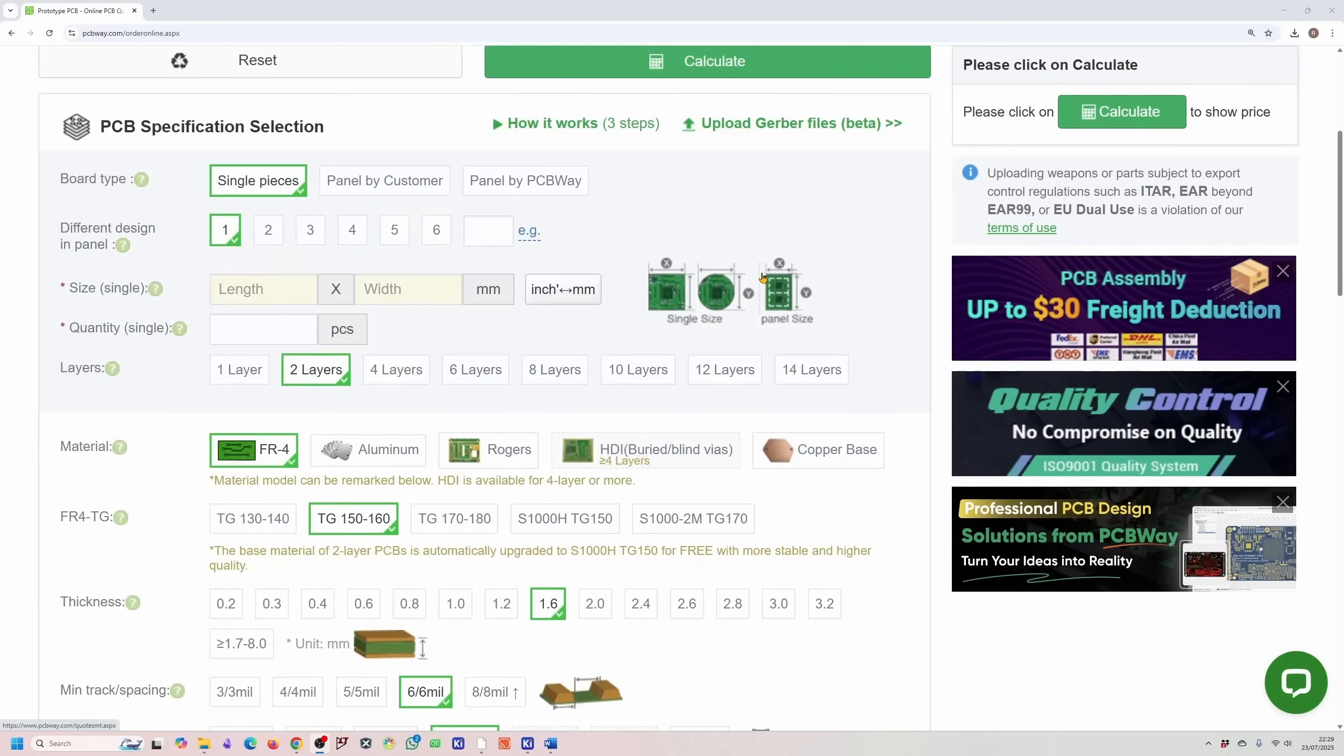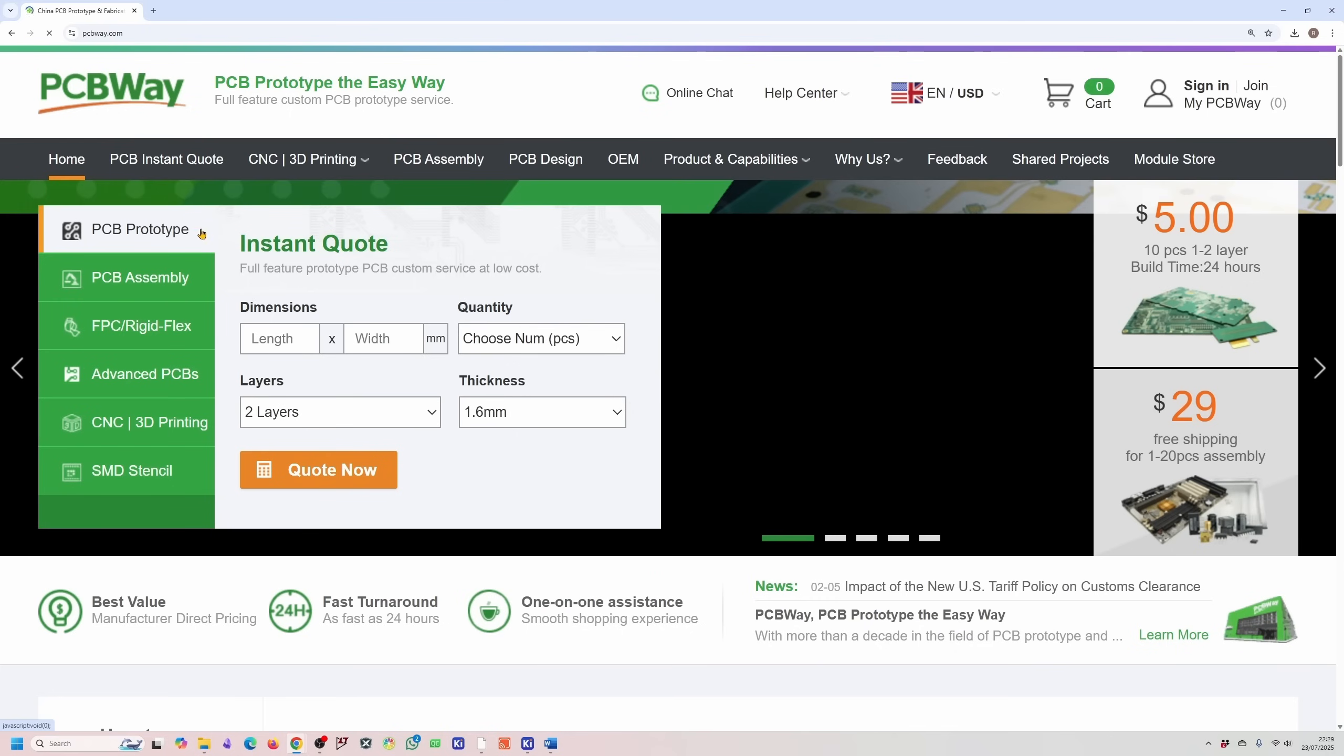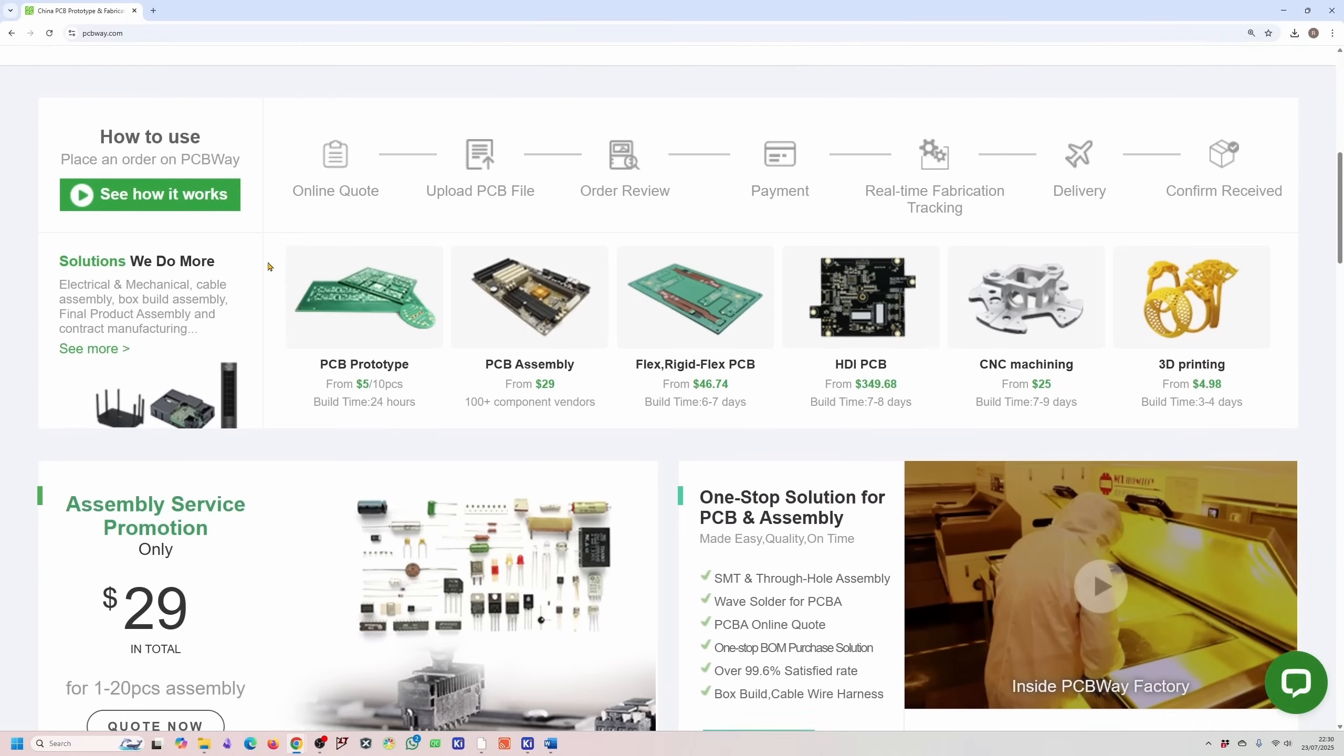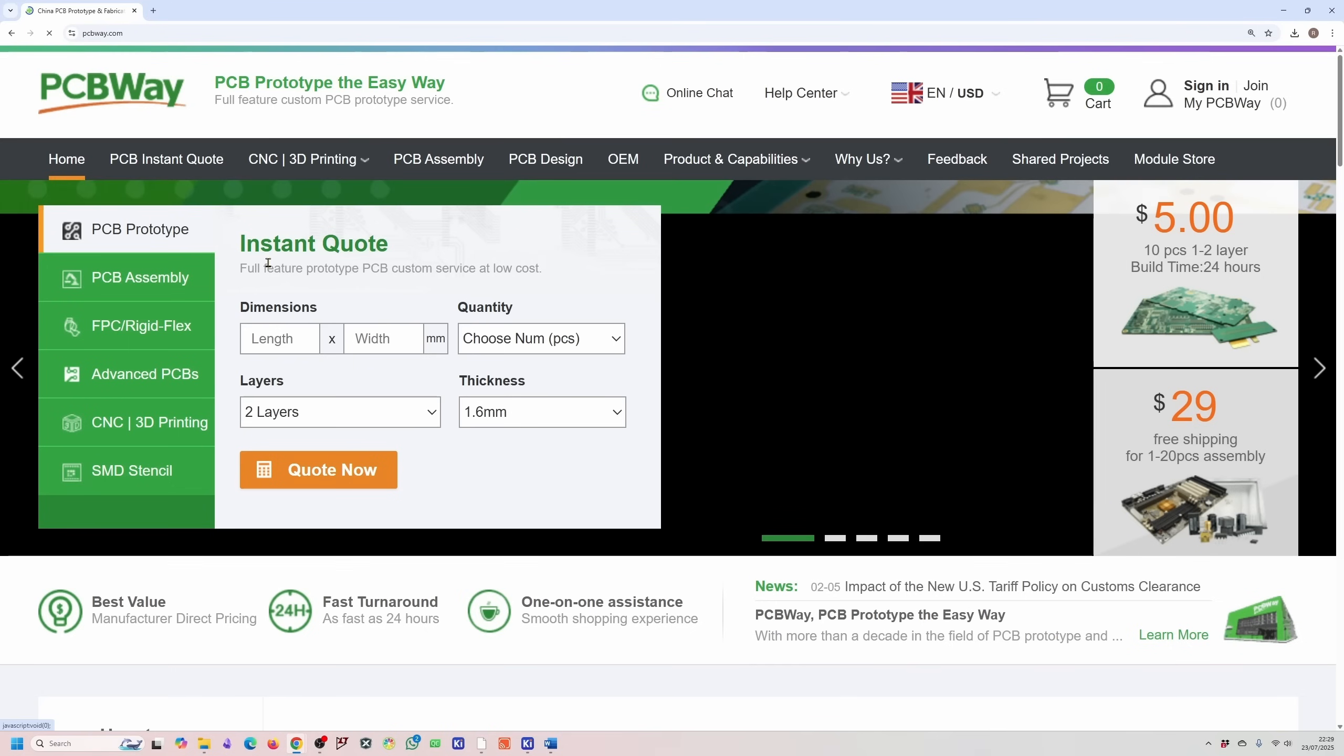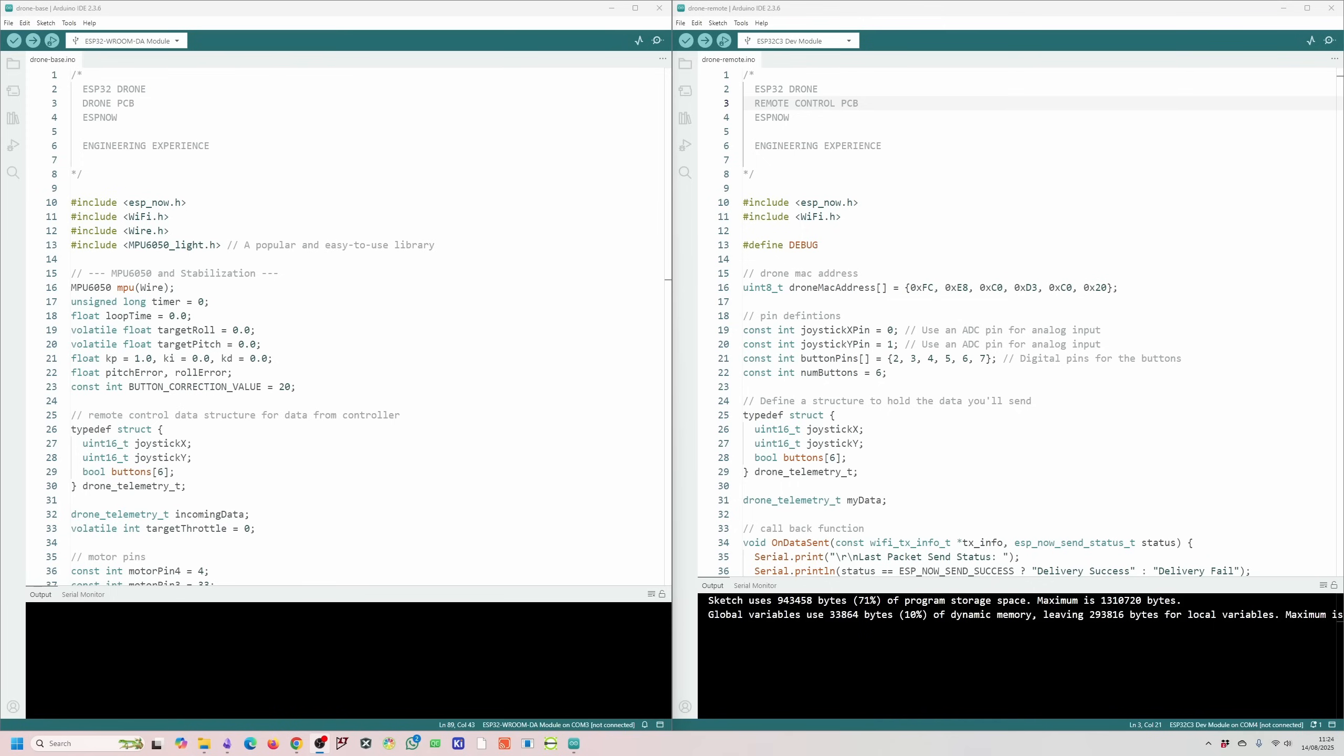They make ordering prototypes and assembled boards fast, affordable and hassle-free. So whether you're just testing your very first design or scaling up to full production runs, PCBWay offers a wide range of options to fit your needs. The easy to use online platform lets you upload your Gerber files, select your board specification and get an instant quote. Plus they provide excellent customer support to help you through the process. I've used PCBWay myself for many projects and their quality and turnaround times are impressive. Big thanks to PCBWay for sponsoring this video and supporting makers like us. Now let's get started with the video.